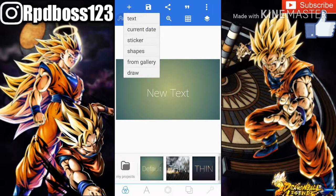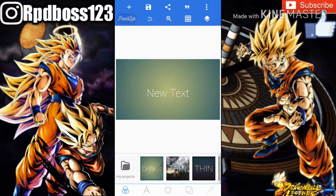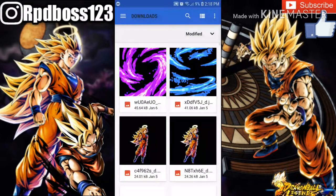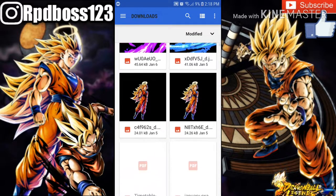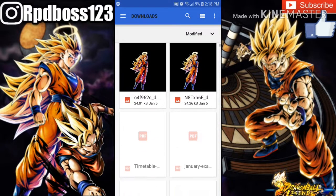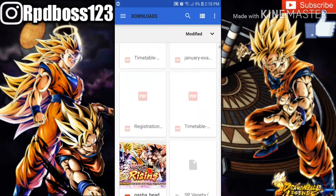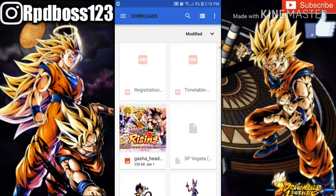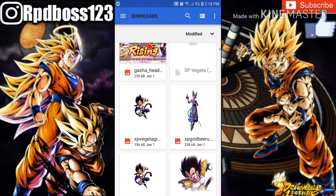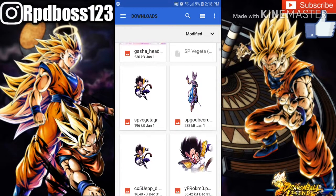For example, if you want to go in your gallery — say you have pictures you want to use — go to My Gallery. As you can see, these are my downloads. I download these images so I can put them in my thumbnails. If you want to get images like these, just type up on Google — say you want Beerus on your cover.